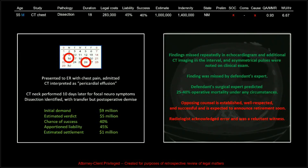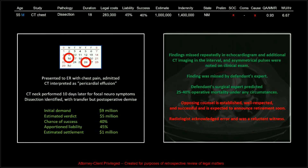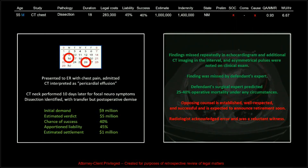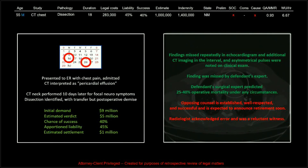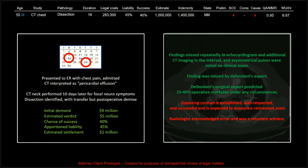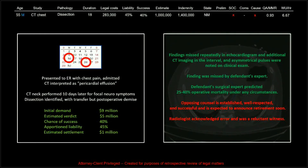The findings were missed repeatedly. Echoes and additional imaging and asymmetric pulses were noted on clinical exam. The finding was even missed by the defendant's expert witness. The defendant's surgical expert predicted 25 to 40 percent operative mortality under any circumstance — someone being honest and saying this might not have been fixable. The opposing counsel was established, well-respected, and successful. My problem in a deposition is I'm going to talk too much, so I was making a willful effort to be quiet — just say one sentence and then clam up. Sometimes it worked.